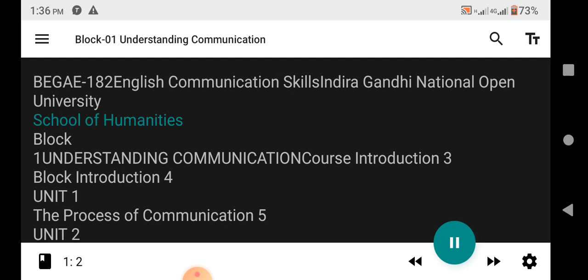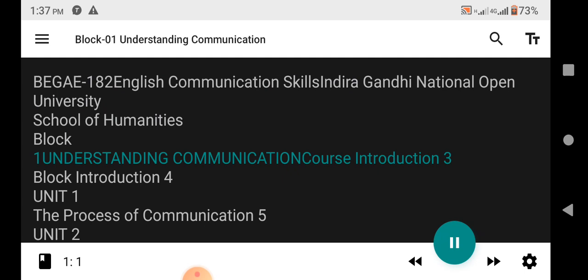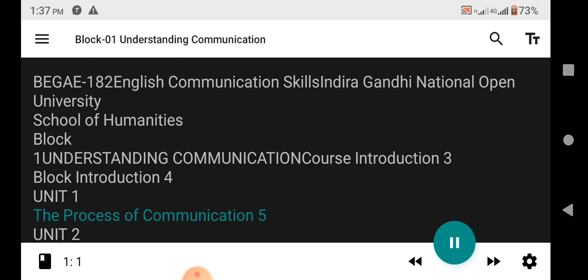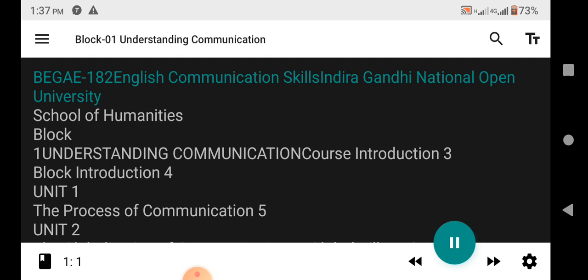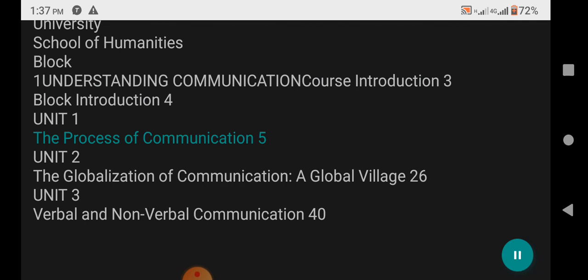GAE 182 English Communication Skills, published by the National Open University, School of Humanities. Block 1: Understanding Communication. Course Introduction, Block Introduction, Unit 1: The Process of Communication, Unit 2: The Globalization of Communication, Unit 3: Verbal and Non-Verbal Communication.